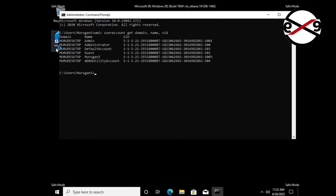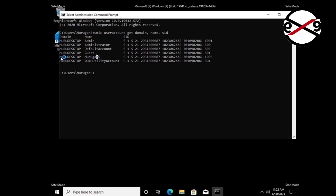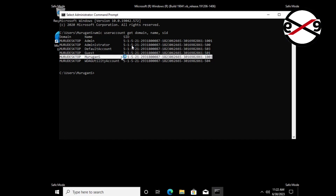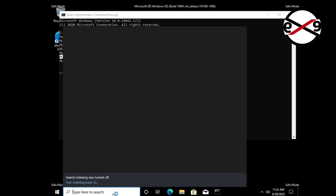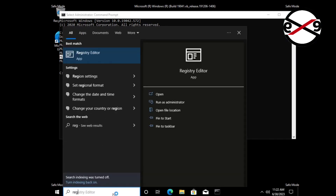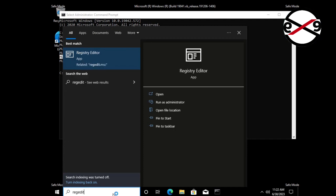Find your login username and SID. In my case the username is Murigan S. Type regedit in the Windows search bar, right-click and run as administrator.